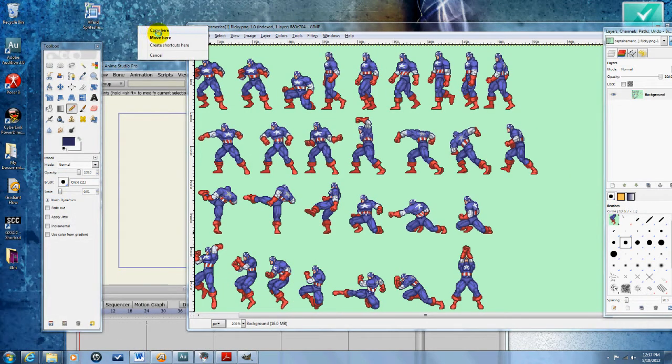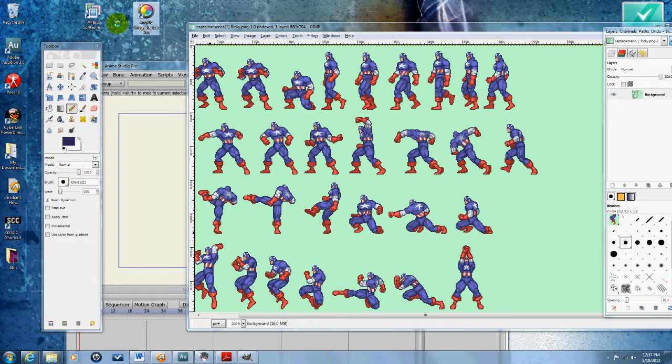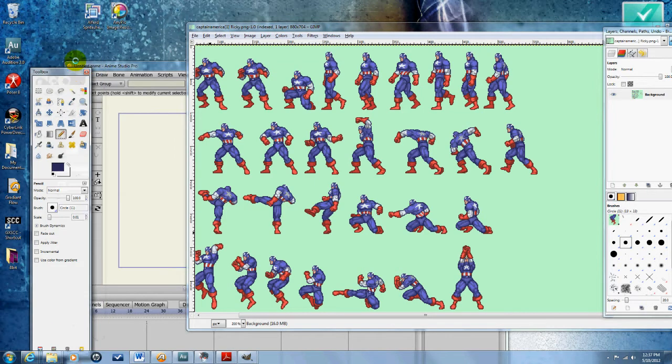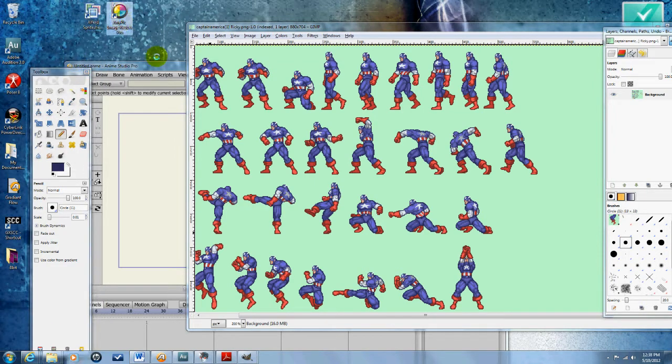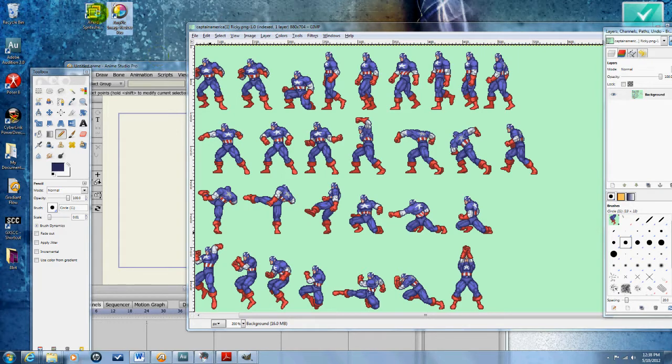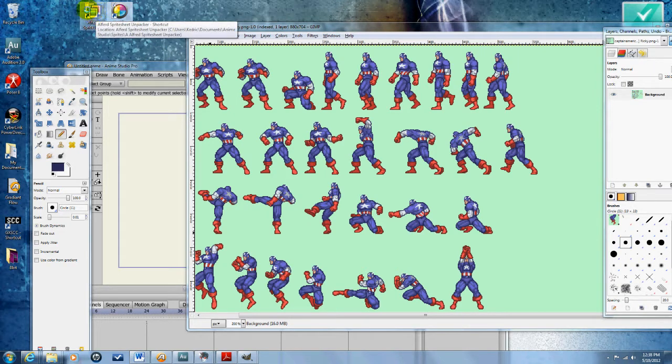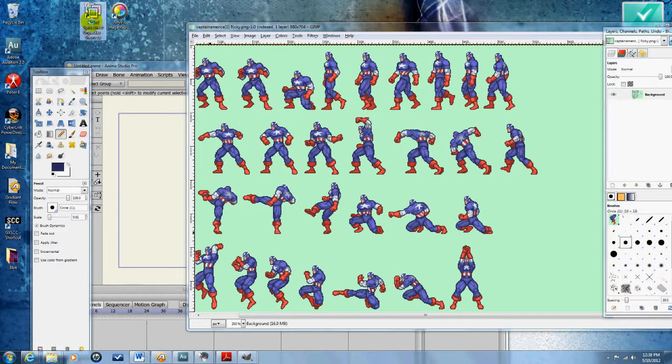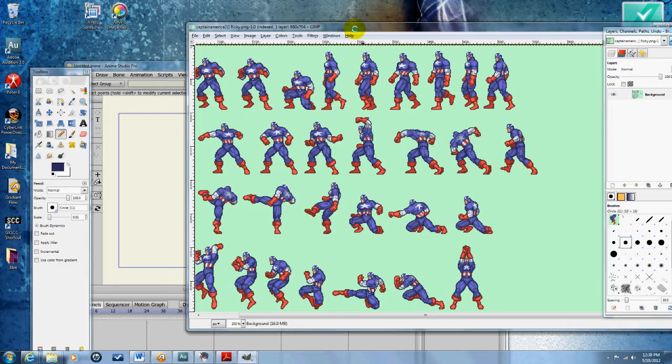Here's two programs that are really important to have for this, it's going to make your speed go a lot faster: Alfred Sprite Sheet Unpacker and Image Resizer, or any pic image resizer. Both of those can be found online for free if you just Google them. So I open Alfred Sprite Sheet Unpacker.